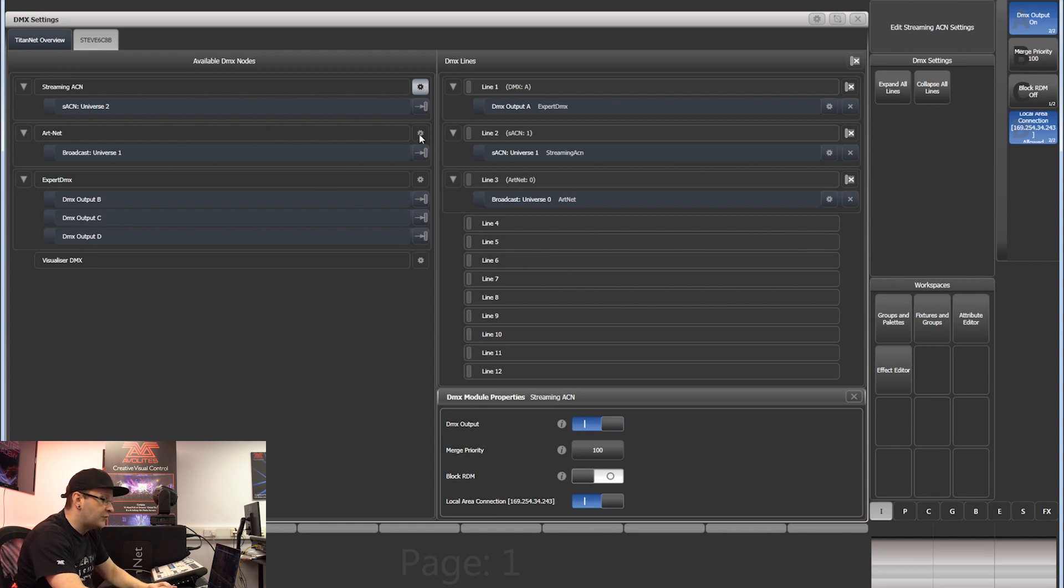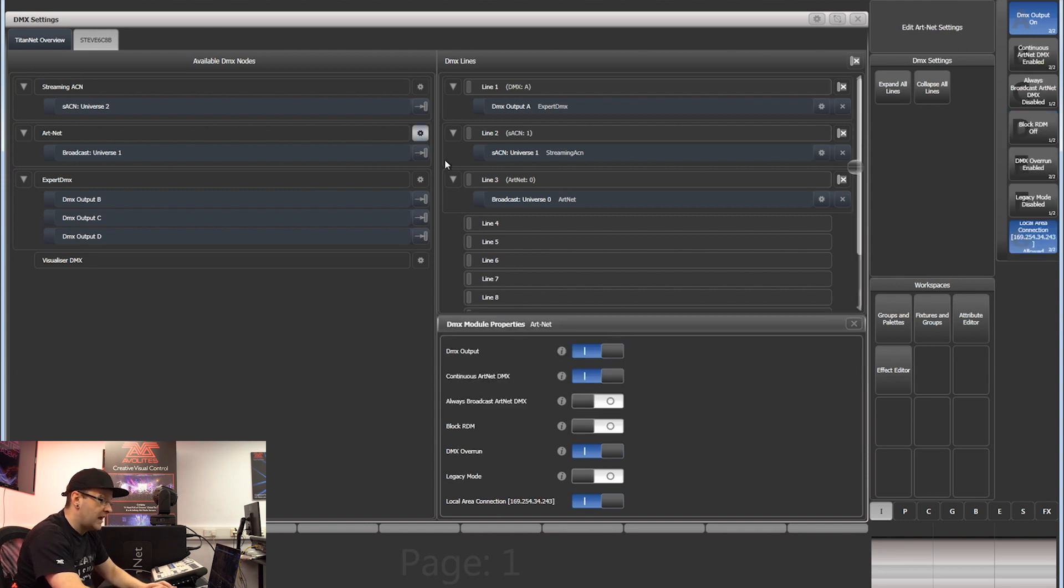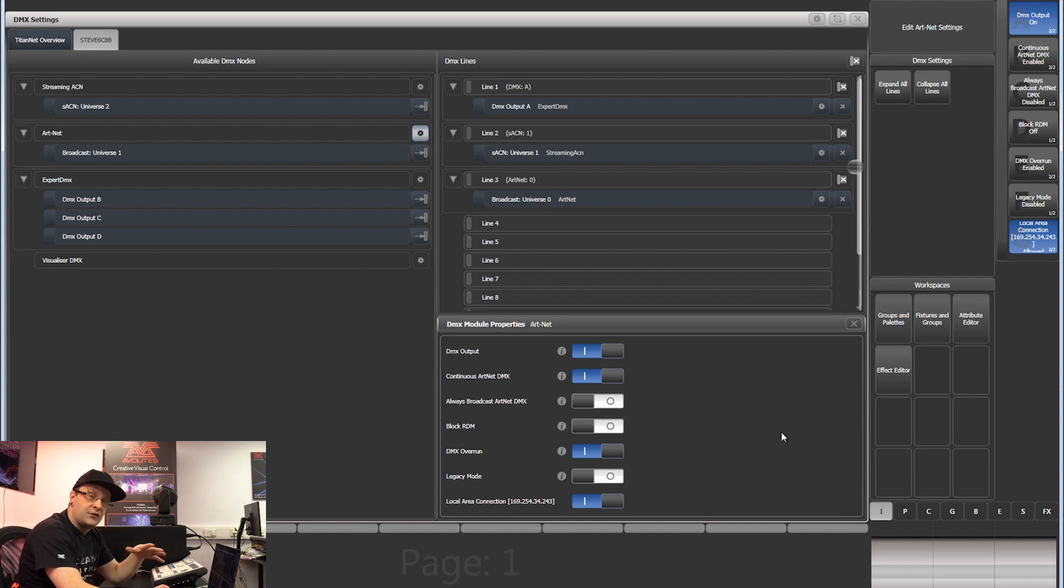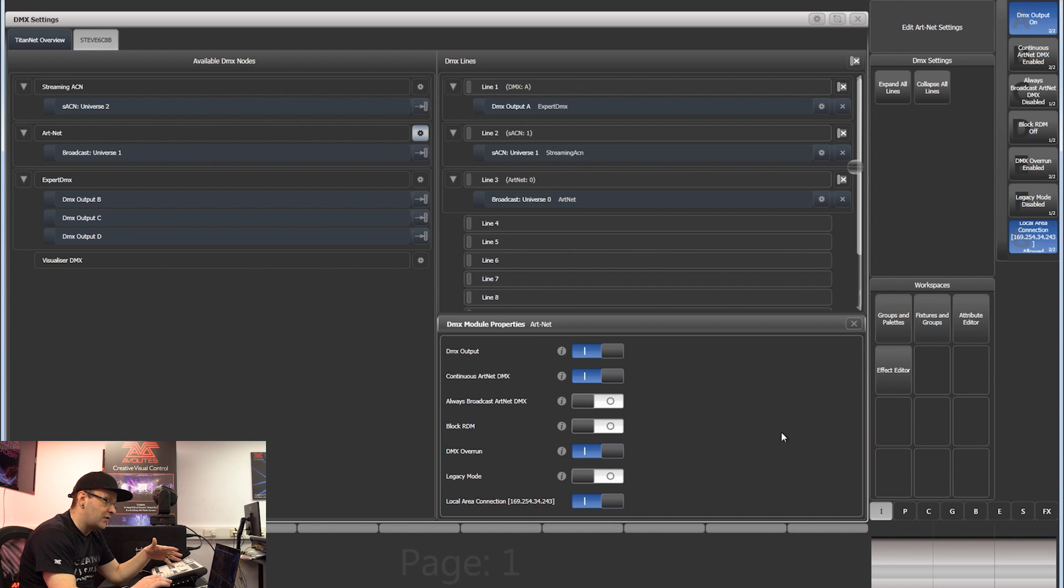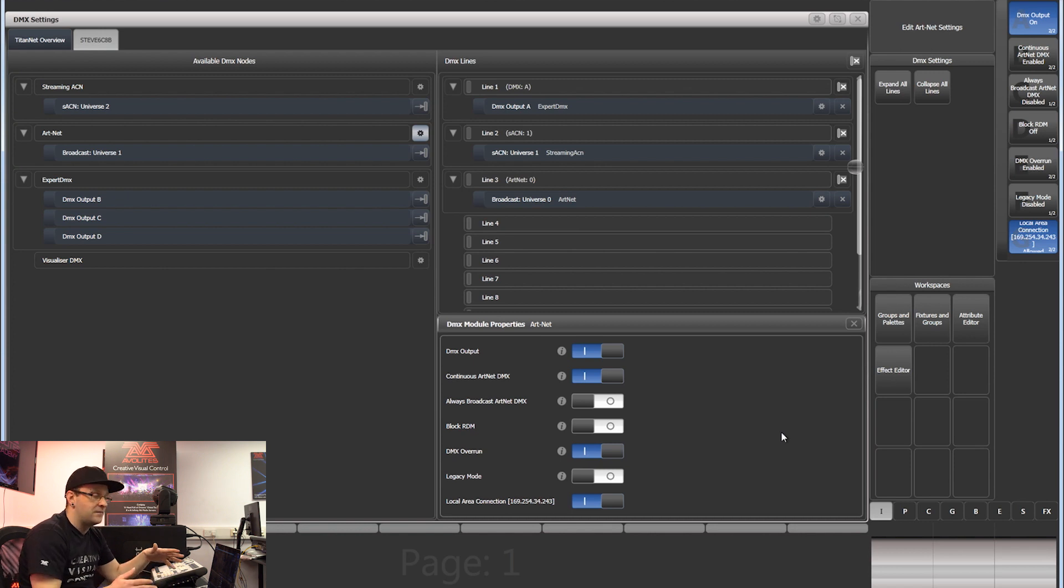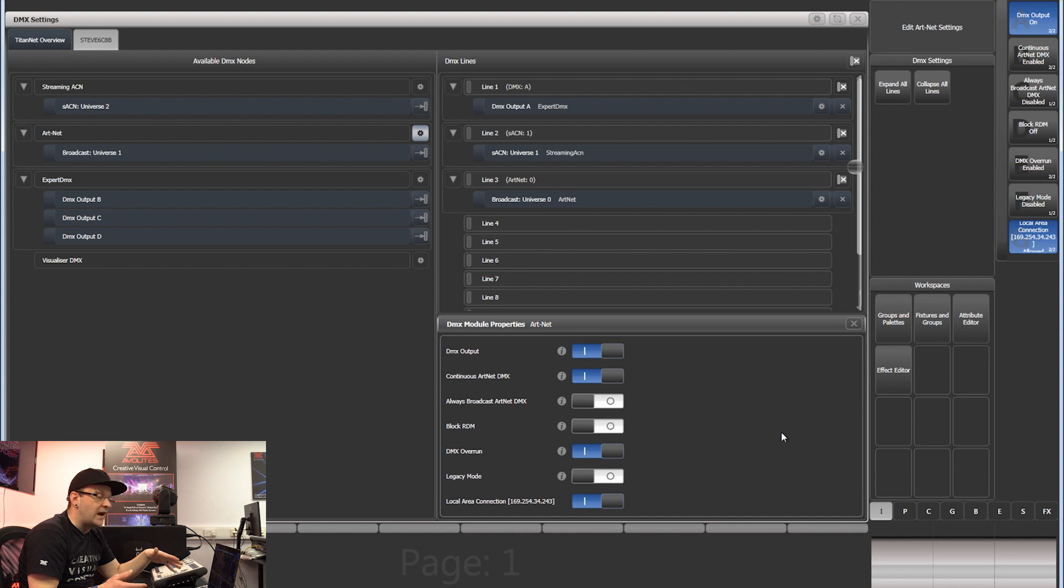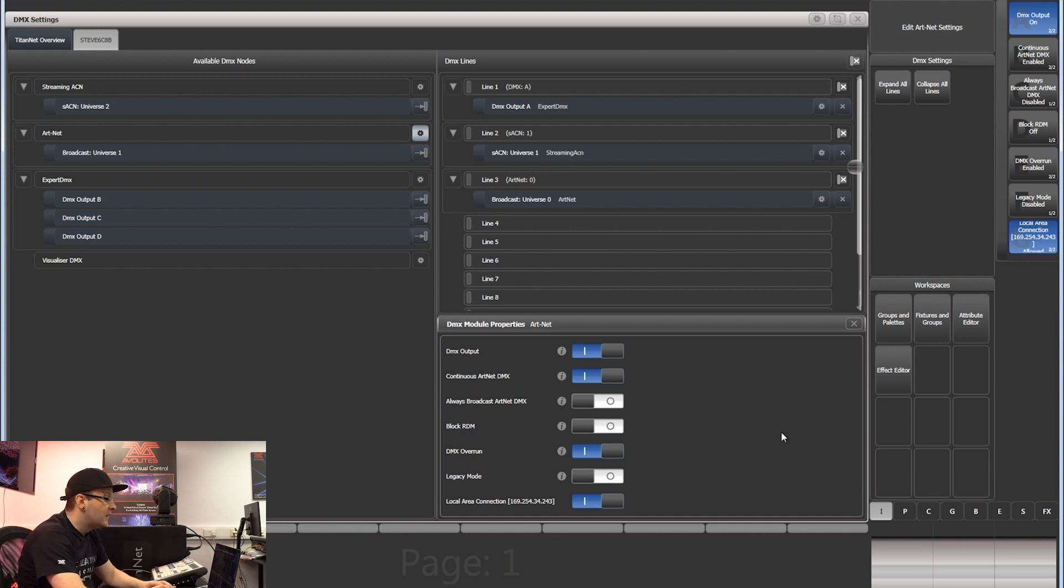The options for Artnet as well - there's a couple of extras on here. You've got things like always broadcast Artnet and block RDM, that kind of thing. We're not going to go into detail on modes today, but that's something just to be aware of.